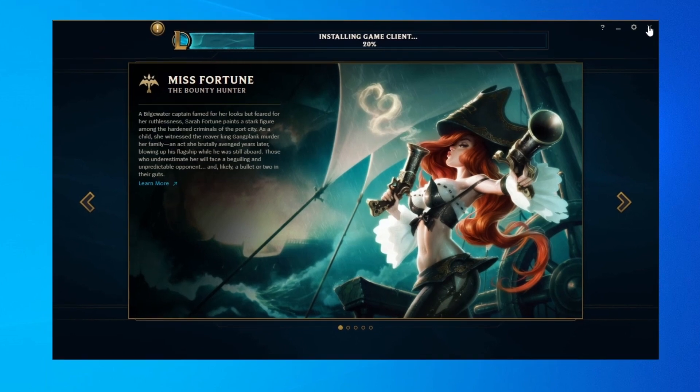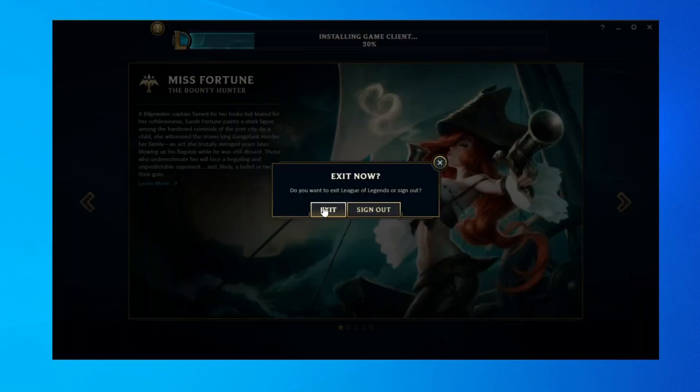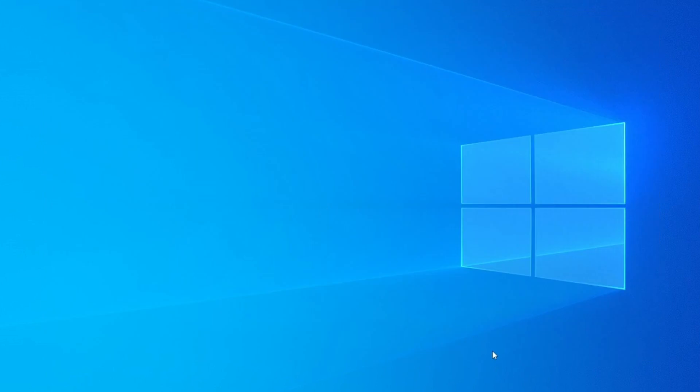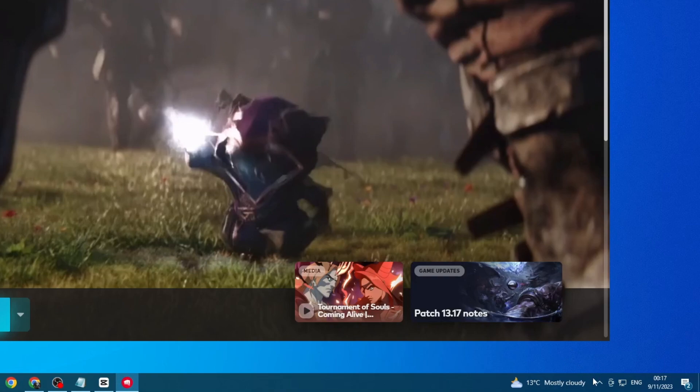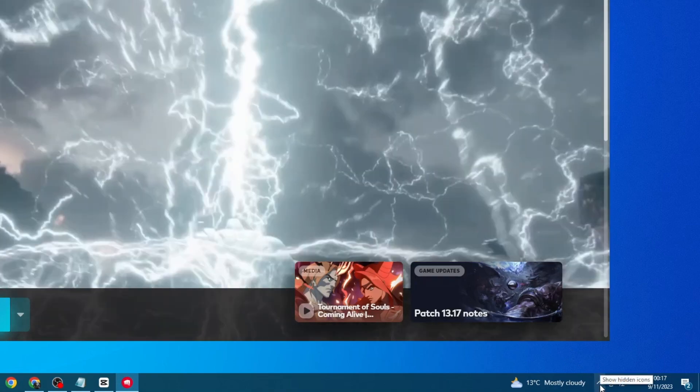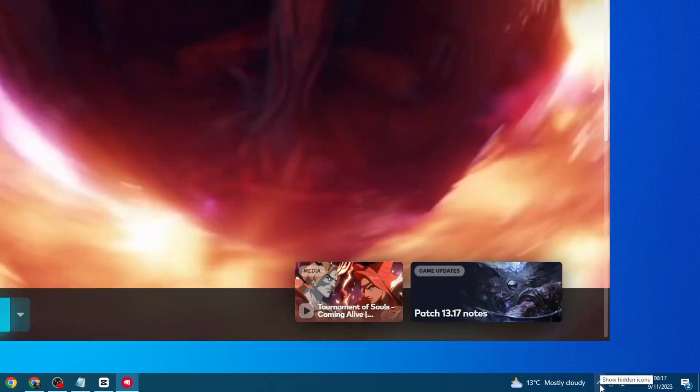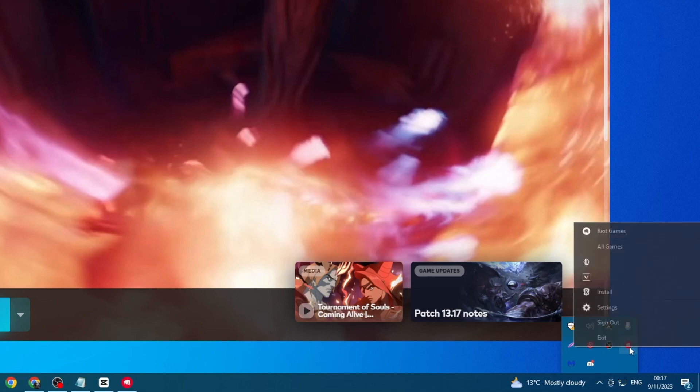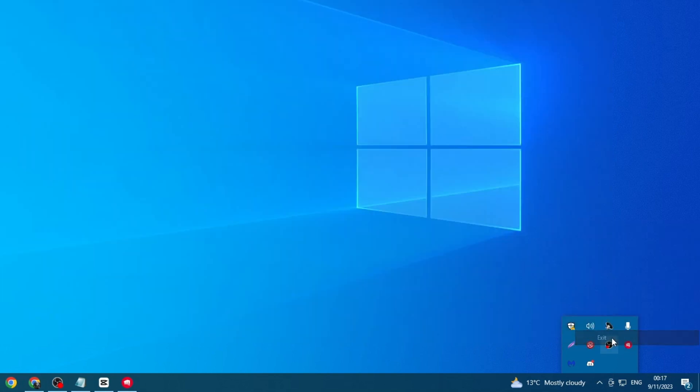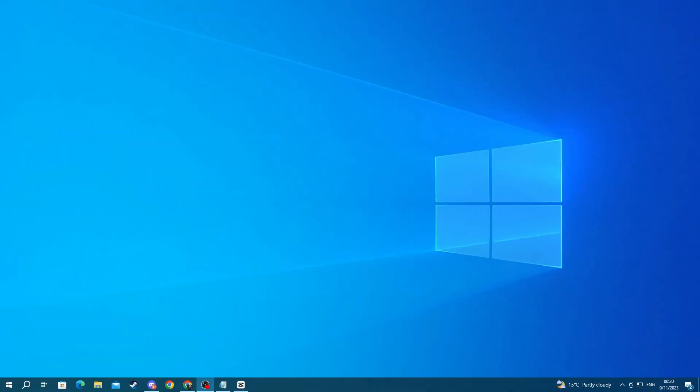To do that, go to the top right and press the X button, then press the exit button. After you do that, you also want to close the Riot client. To do that, go to the bottom right of your screen, press the arrow button, find the Riot client icon, right click it, and then press the exit button.